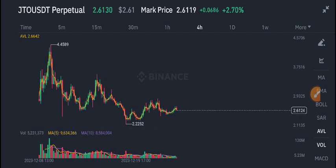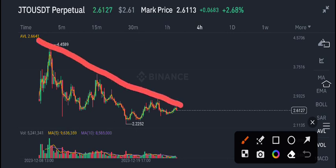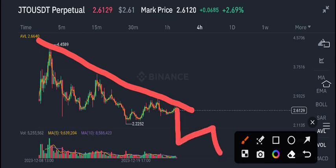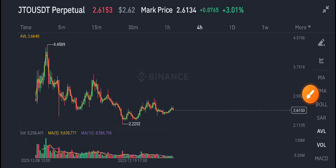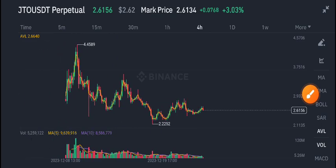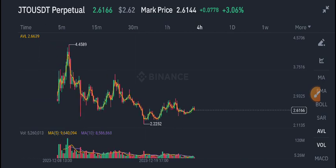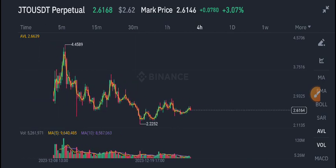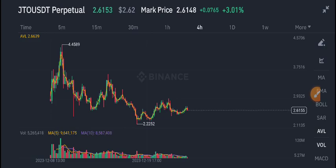We can also open a sell position from this resistance level. In that scenario, it will start dumping again. So wait for the confirmation of this breakout or reversal, and then I will give you a signal to open a sell or buy in my Telegram group.